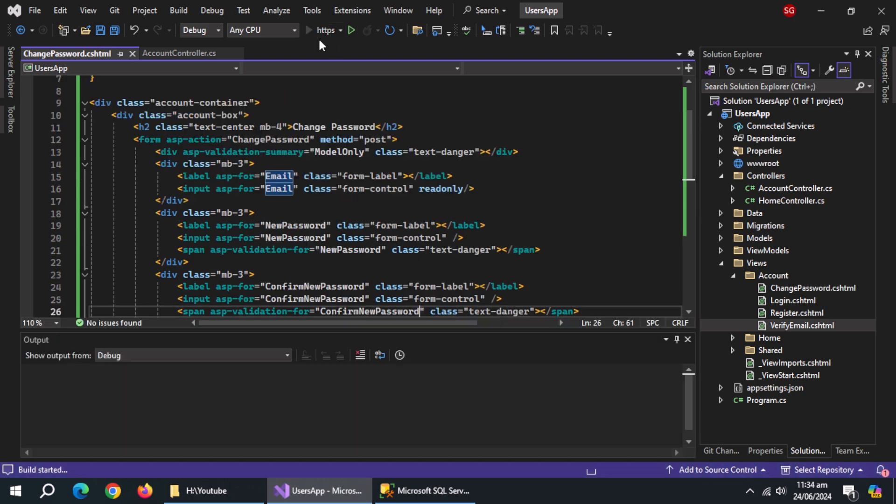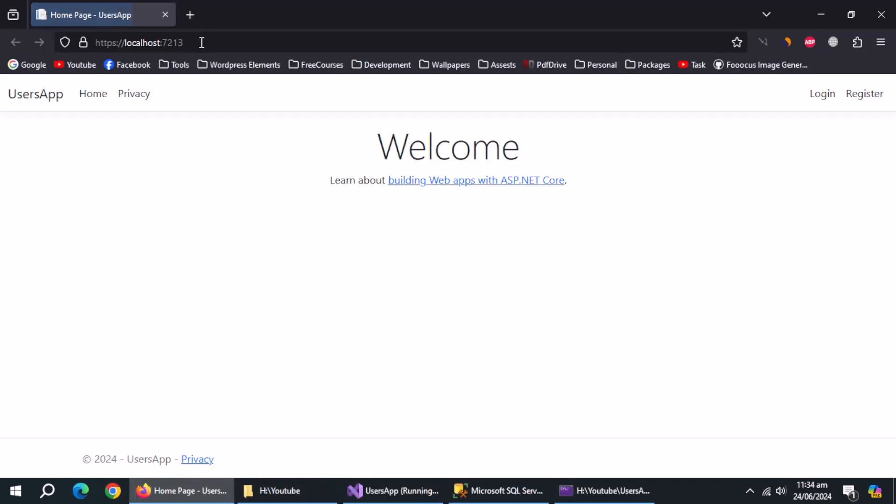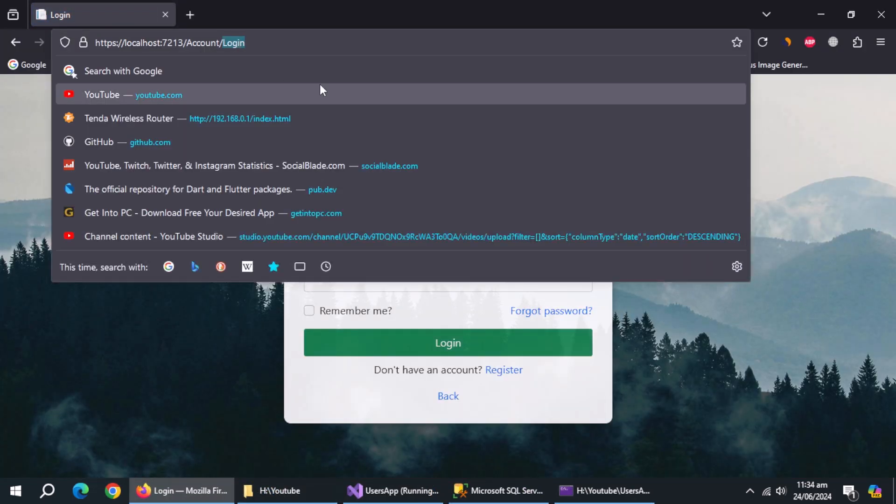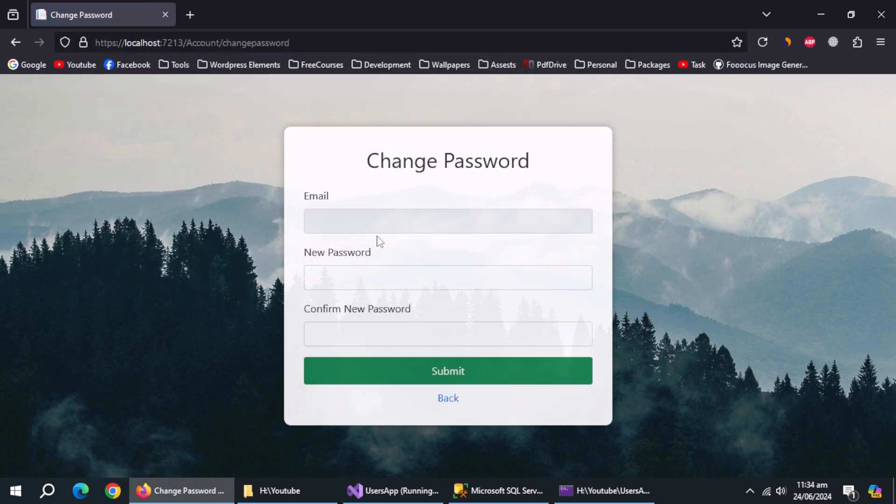Now run this app. Enter the URL address of change password page. And the design of our page is complete.